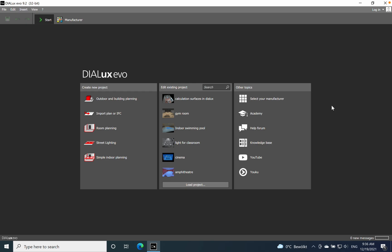Hi everyone, hope you are well. Today I want to show you how to import a DWG file into Dialux, then define the building drawing, each space inside the building, establish the lighting parameters for each space, add furniture, and finally add the luminaires and start the lighting simulation.